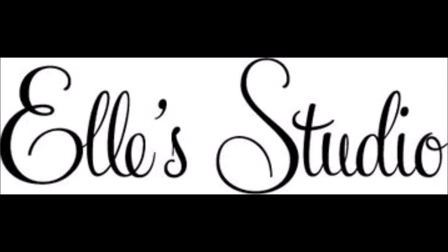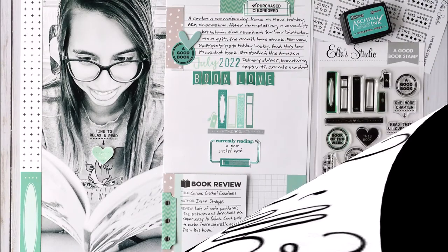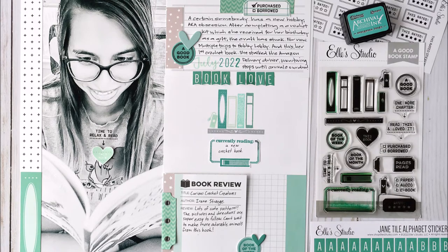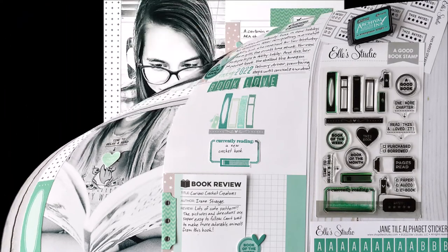Hello Squabby Peep! Susanna here today for LE Studio and I'm sharing with you this layout created primarily using that stamp set to the right there, a good book stamp.